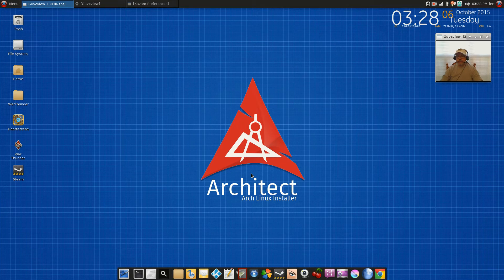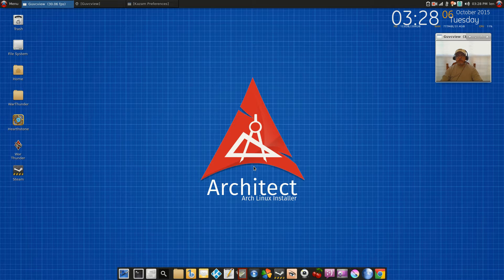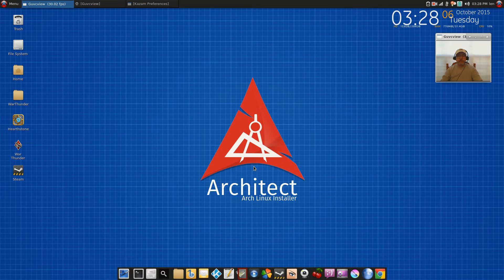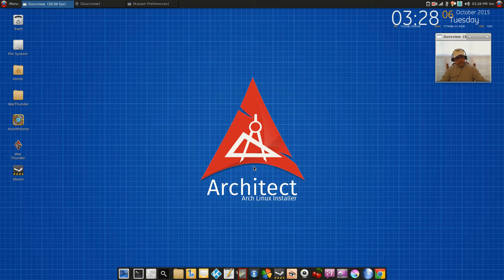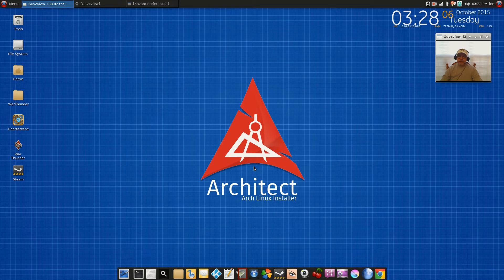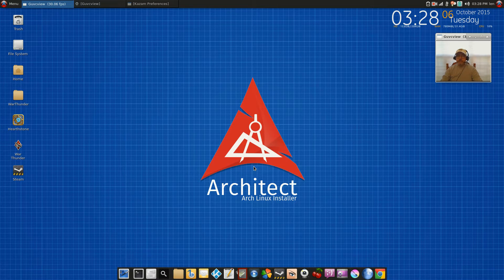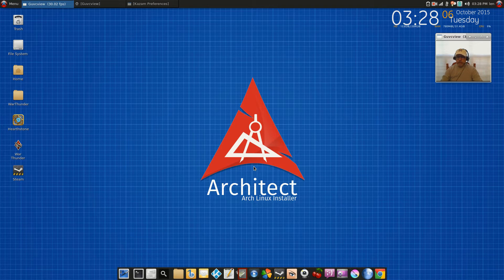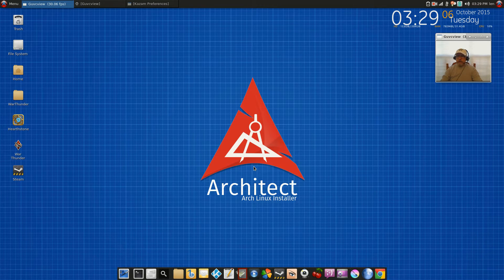Welcome back guys. I'm just doing this video today to clear up a couple things in fairness to Architect. When I did the comparison between the Arch distributions, I referred to Architect as a distribution when in reality it is an installer, and so I want to clarify that.